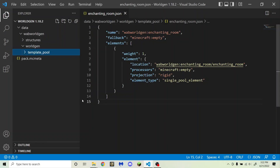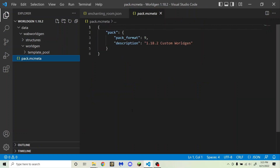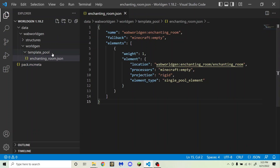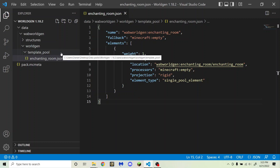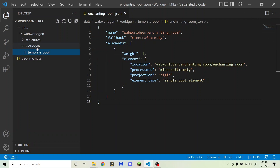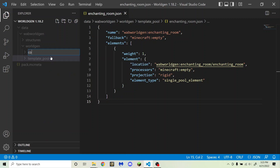You'll see that I'm using the same data pack that I used in my template pool video. You will need to have this set up with data, then your namespace, and then worldgen. You also have to have pack.mcmeta, and if you don't know how to use pack.mcmeta, there should be an iCard up here. You are going to need to at least have a template pool for a configured structure feature. If you don't know what template pools are, you're going to need to watch that video, which is linked in an iCard. So what I'm going to do now is inside of worldgen, create a new folder called configured_structure_feature.